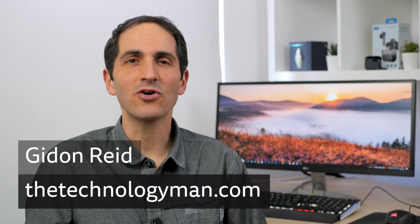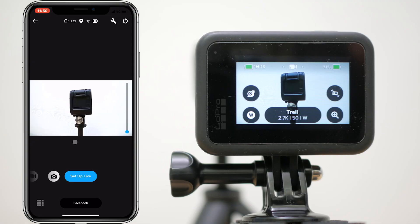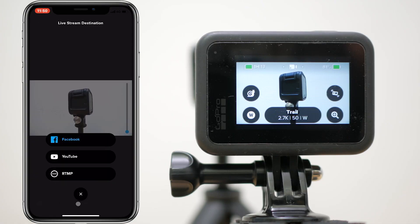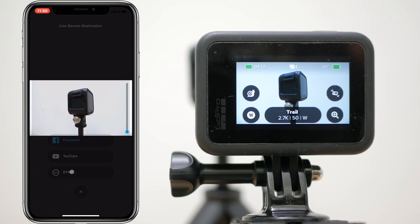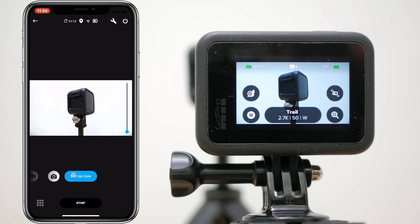Hi, I'm Gidon from TheTechnologyMan.com. The GoPro Hero 7 and Hero 8 support live streaming directly from the camera, but frustratingly don't have any native support to use them as a webcam on your PC or Mac.